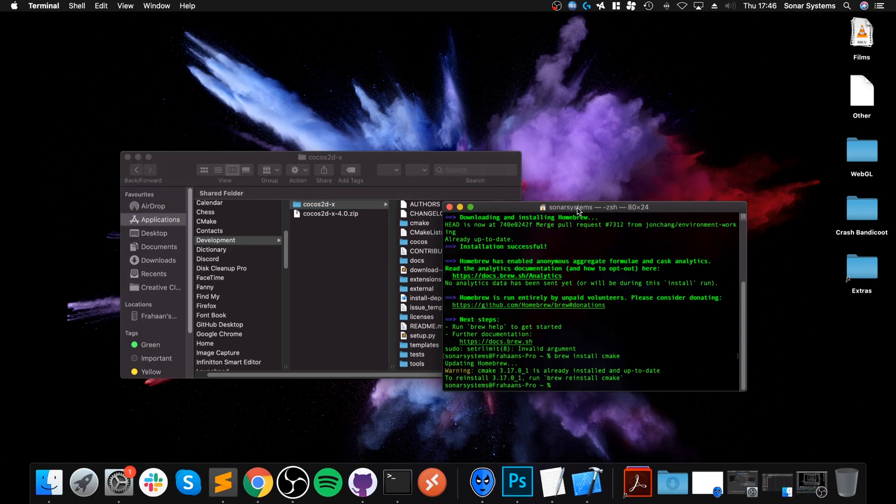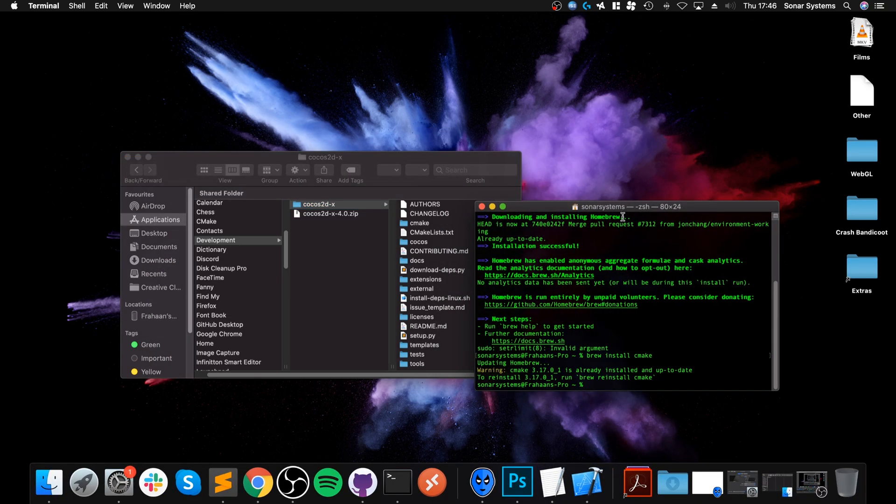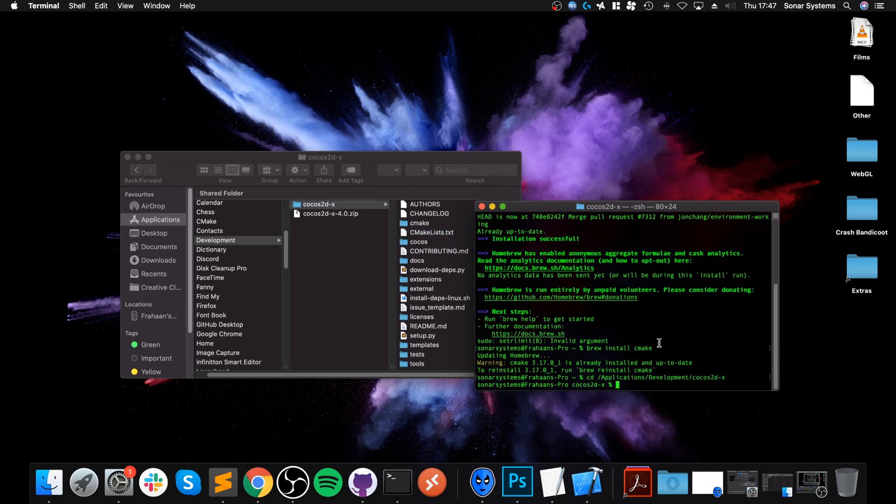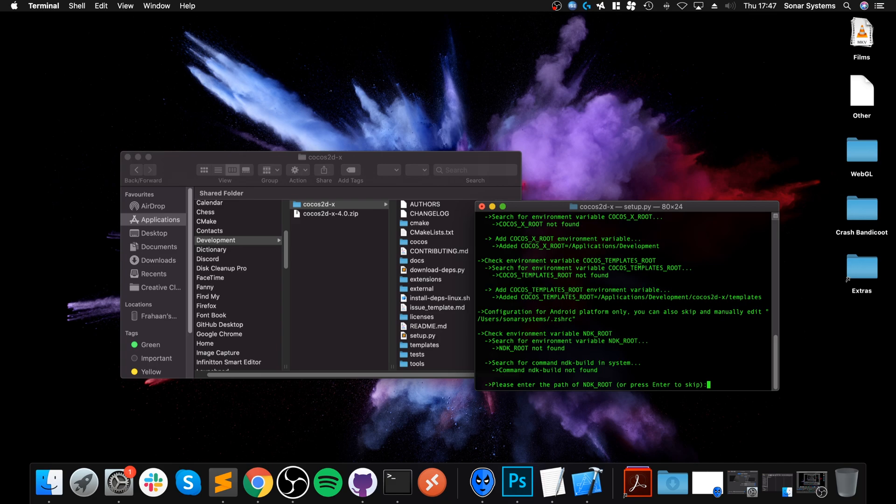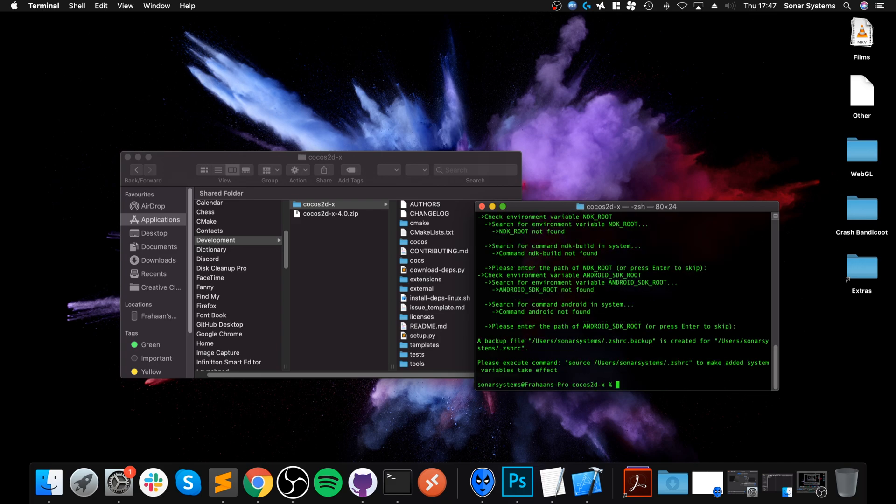Launch up terminal again and cd, which just changes directory to the Cocos 2DX folder. And now run setup.py. So ./setup.py. Click enter, click enter.